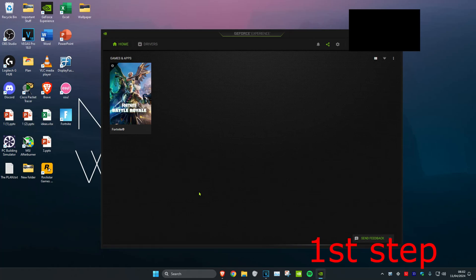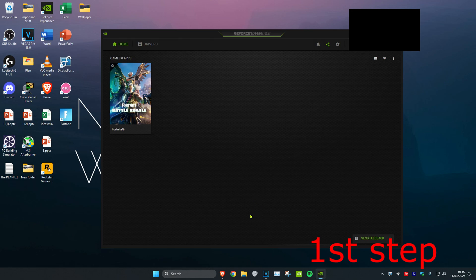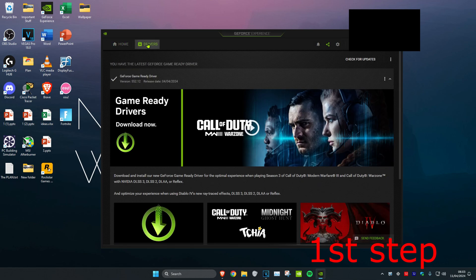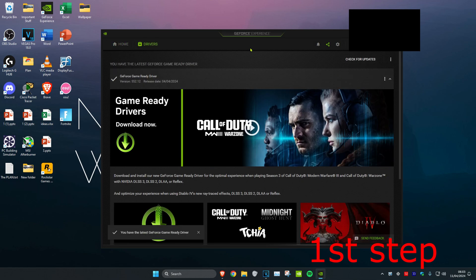So guys, for the first step you want to make sure that your graphics card has been fully updated. In my case I'm using an Nvidia graphics card and I've got GeForce Experience. You might have an AMD graphics card, so open up your AMD software. You want to head over to drivers and then click on check for updates, and make sure that you have the latest graphics card drivers installed.